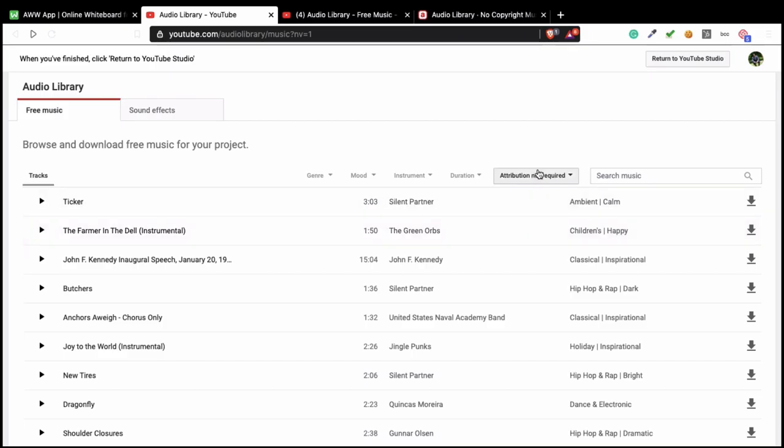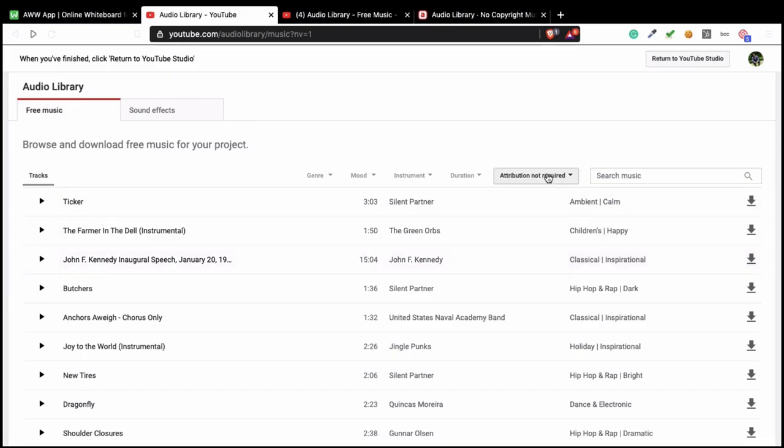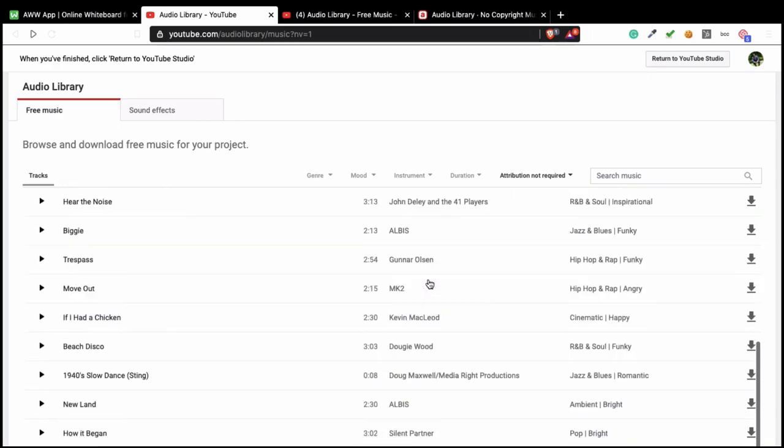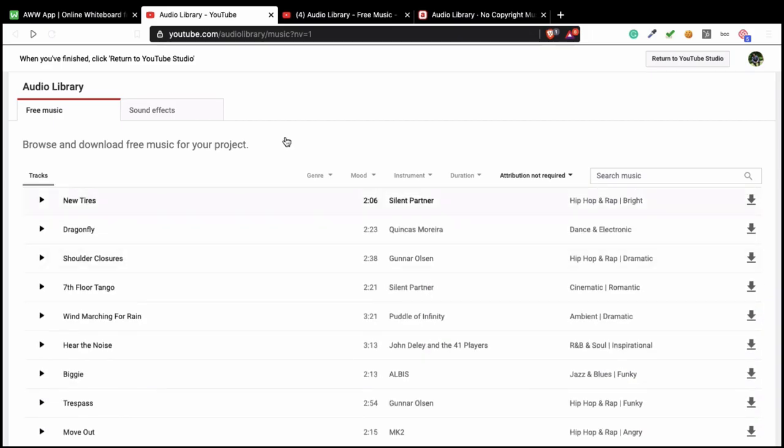Because if you use this one, in every music that you use, you need to put the name of the artist on it. And that's the nice thing about this, because all these music here are for free. It doesn't mean they are the best, but they are for free. You can use them. But just remember, look for whether attribution is required or not.